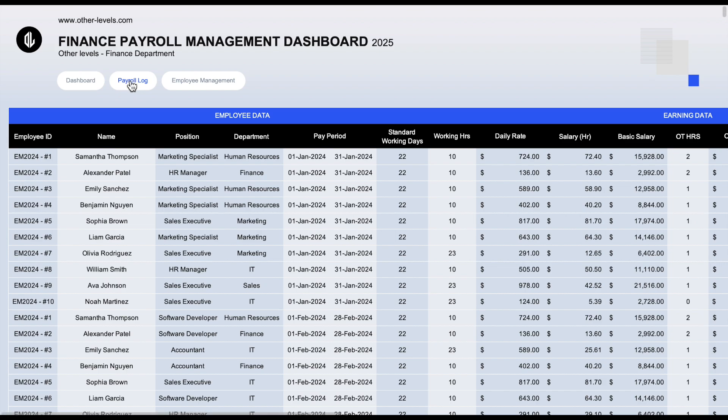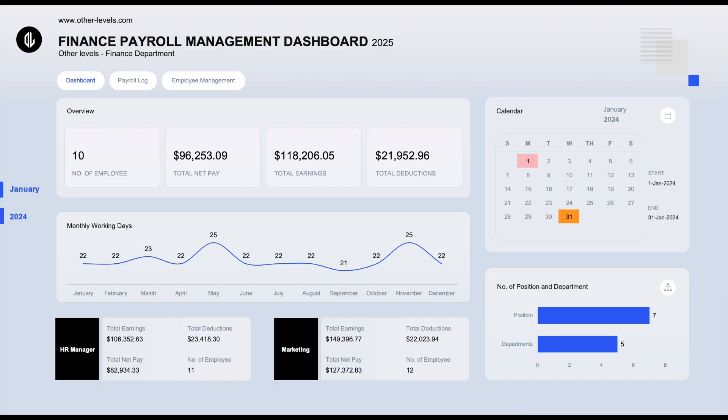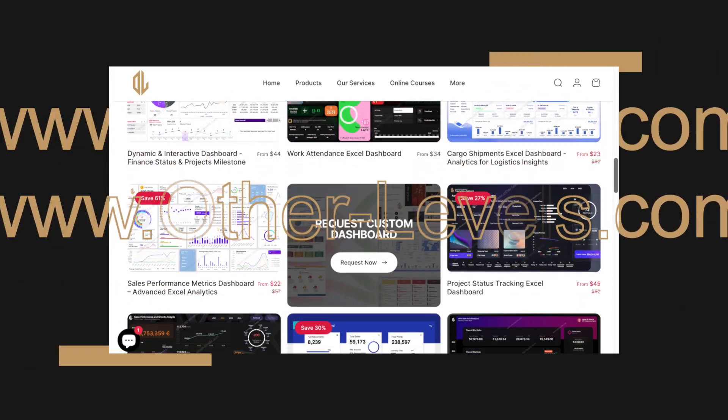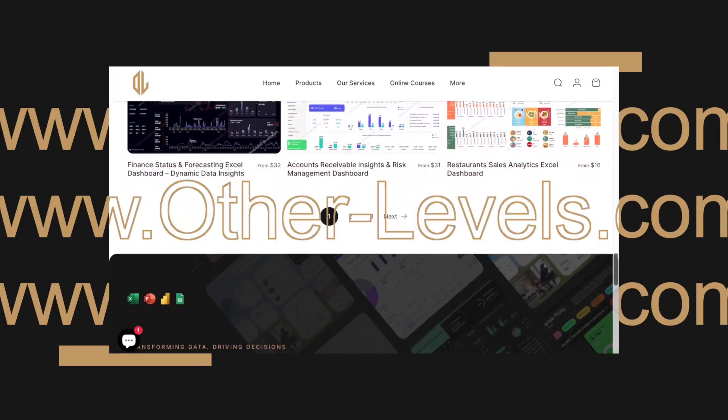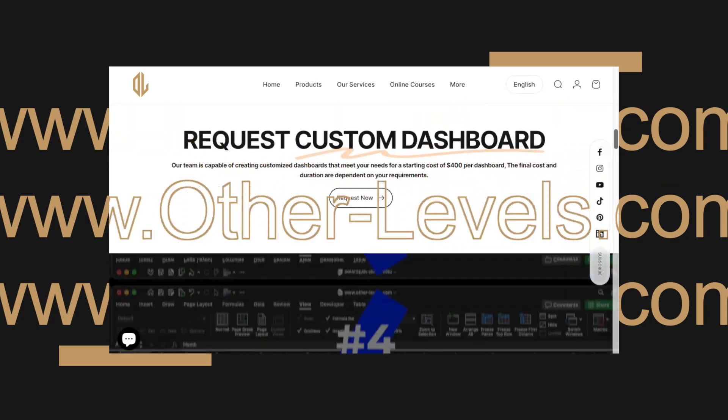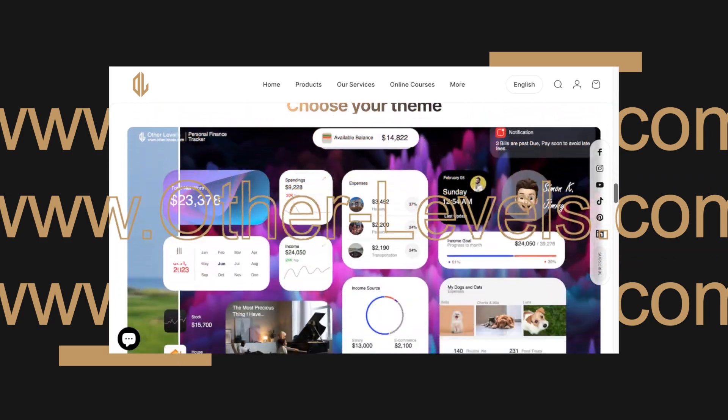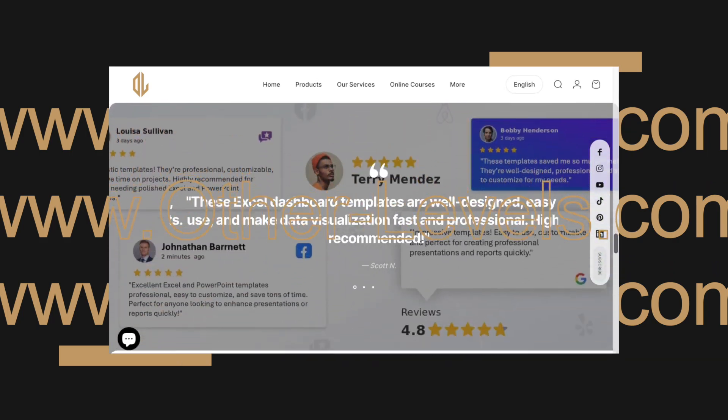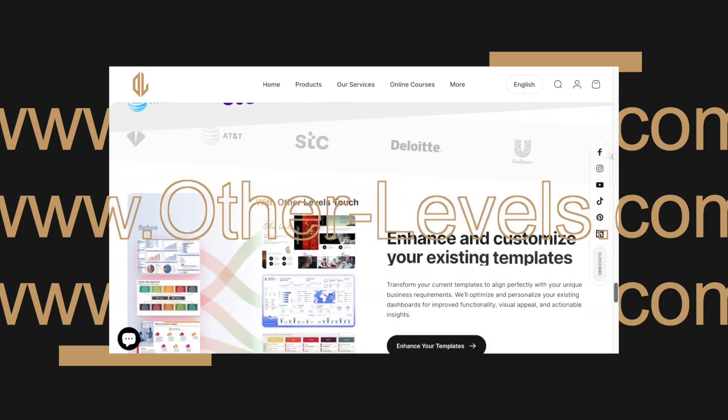It's created using only two simple data tables and a few smart formulas. No VBA or pivot tables. So if you're ready to practice or want to use this template in your company, you can get it now by visiting our website other-levels.com. You'll find a template available for purchase, and the data set is also ready for download to help you train and learn.